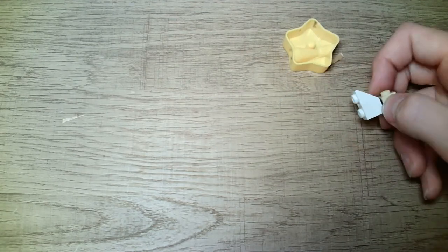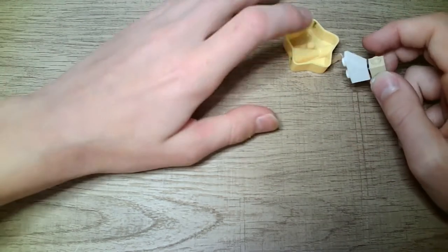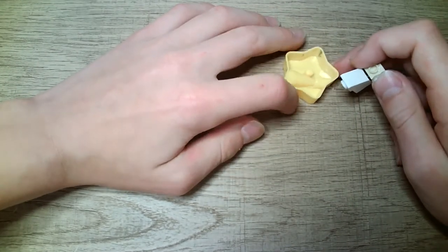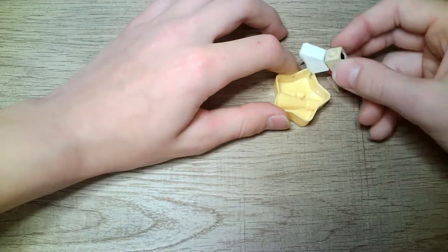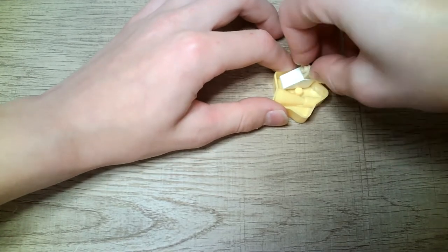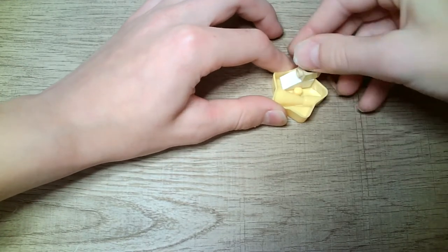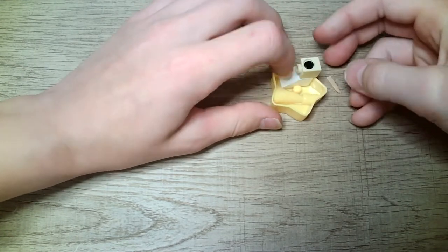Okay, so now you have to find any sharpener. I know not much people have the star sharpener. Find any sharpener that this could just fit into like that.